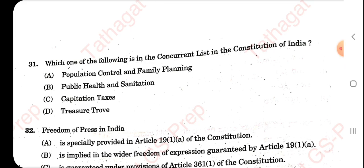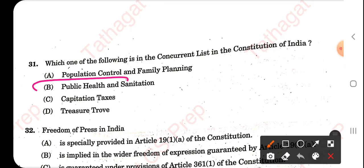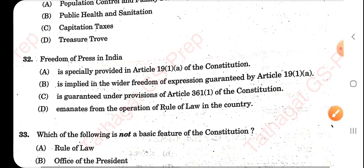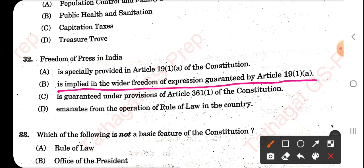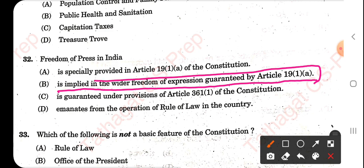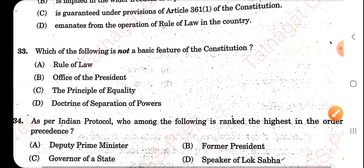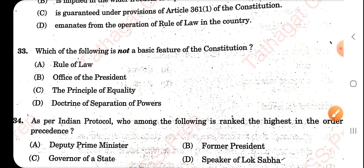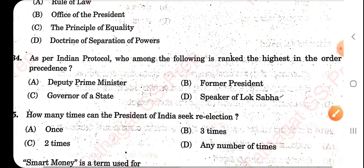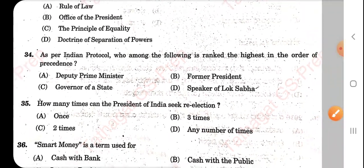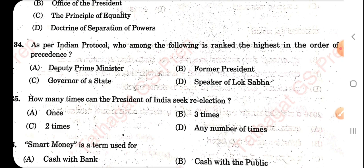Which of the following is in the Concurrent List of the Indian Constitution? That is public health and standardization. Freedom of press in India is implied in the wider freedom of expression granted by Article 19. Which of the following is not a basic feature of the Indian Constitution? The answer here is office of the President.